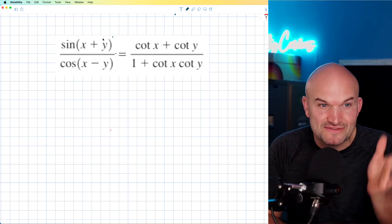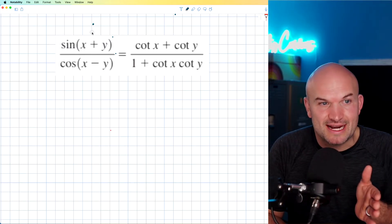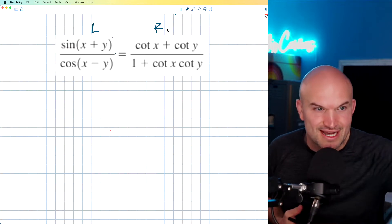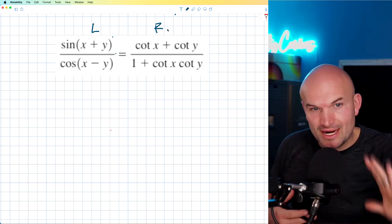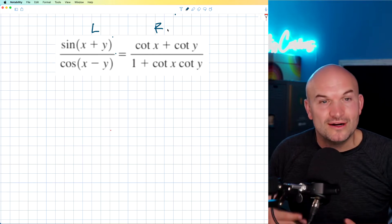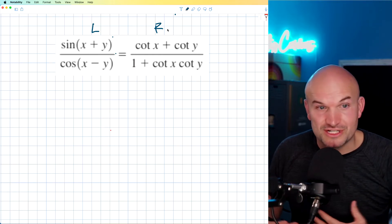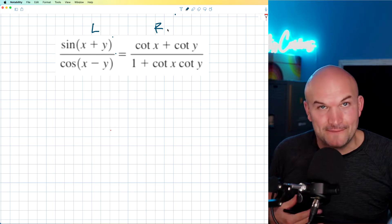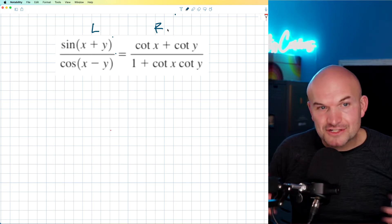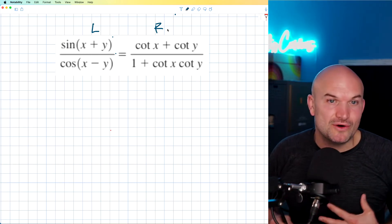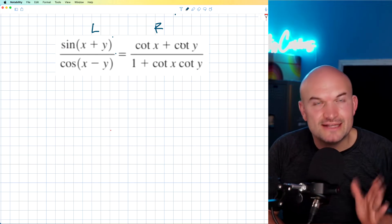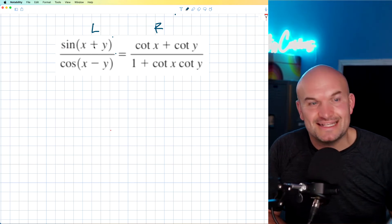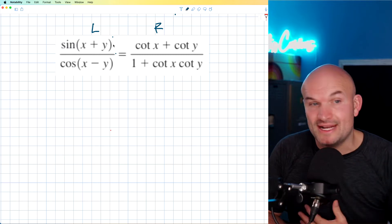If we compare the left side to the right-hand side on this identity, most students would look at this and say the left-hand side only has two functions, and the right-hand side has four functions plus a one — that's definitely going to be more complicated. However, it would actually be more difficult to take the right-hand side and make it look like the left-hand side than it is to take the left-hand side and make it look like the right-hand side.